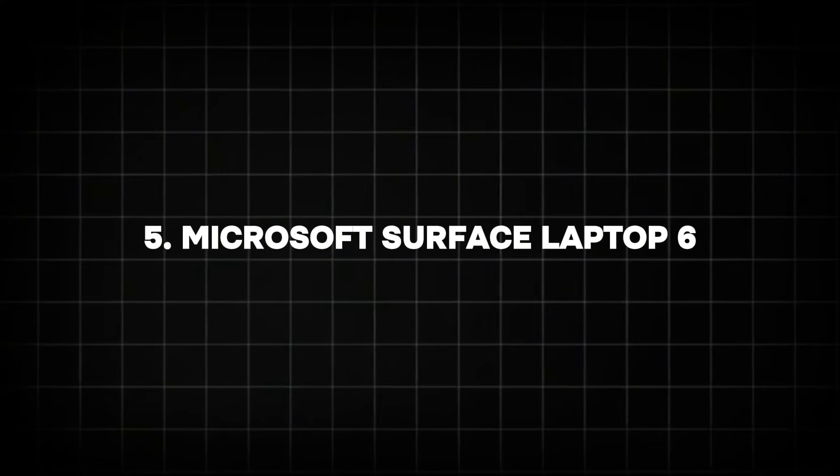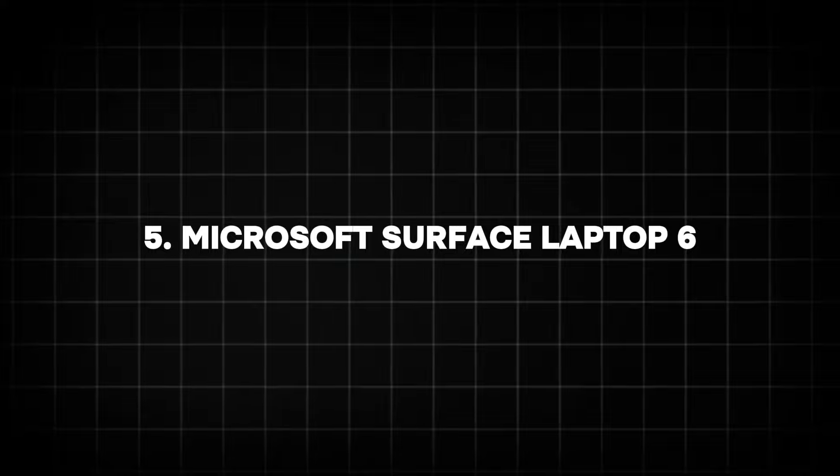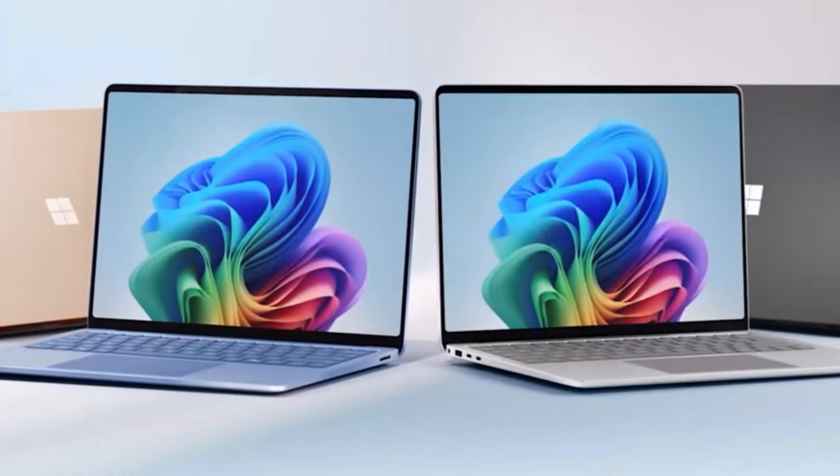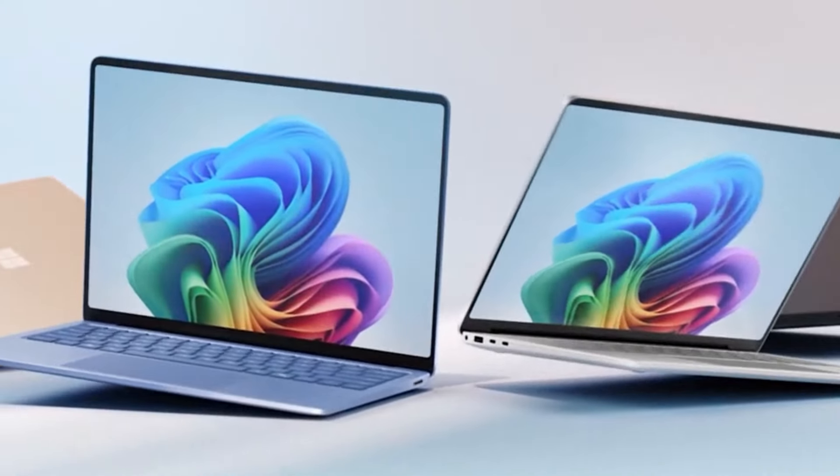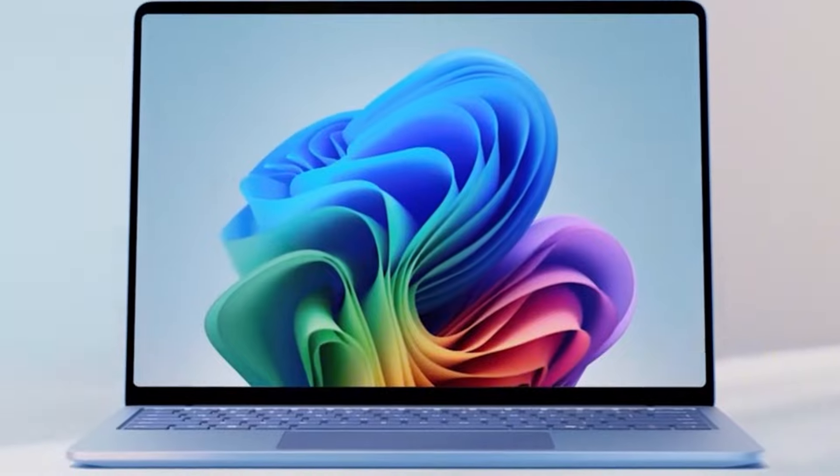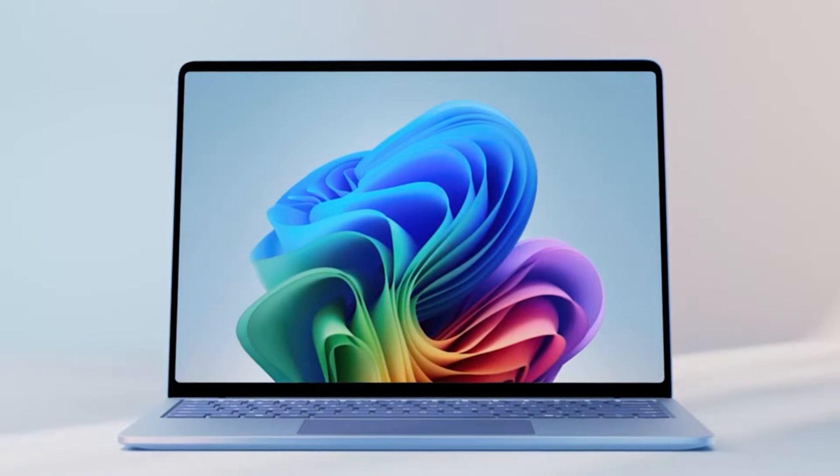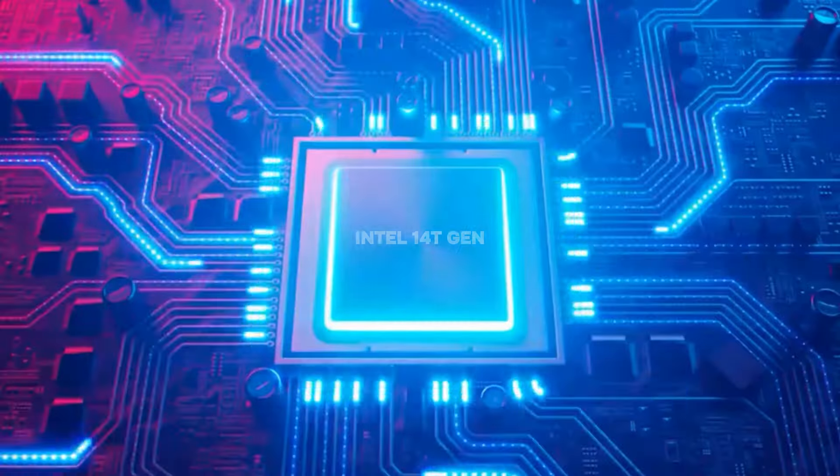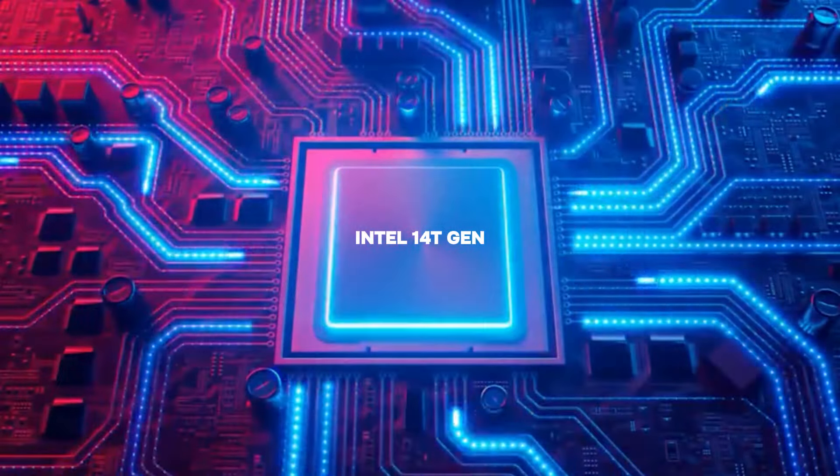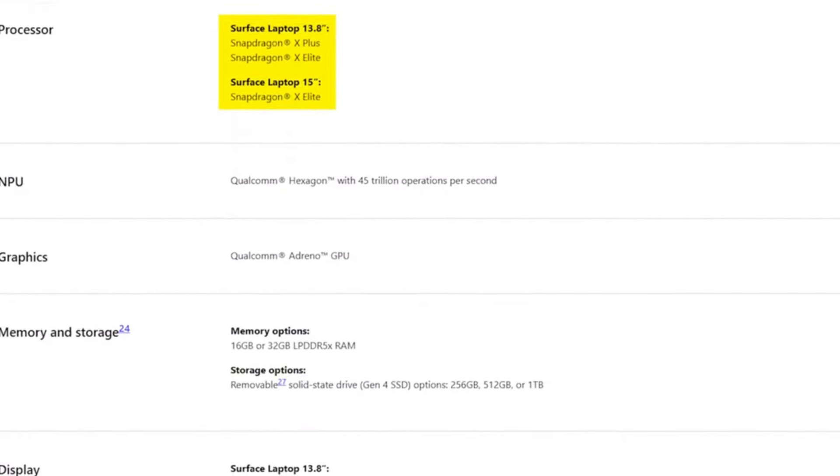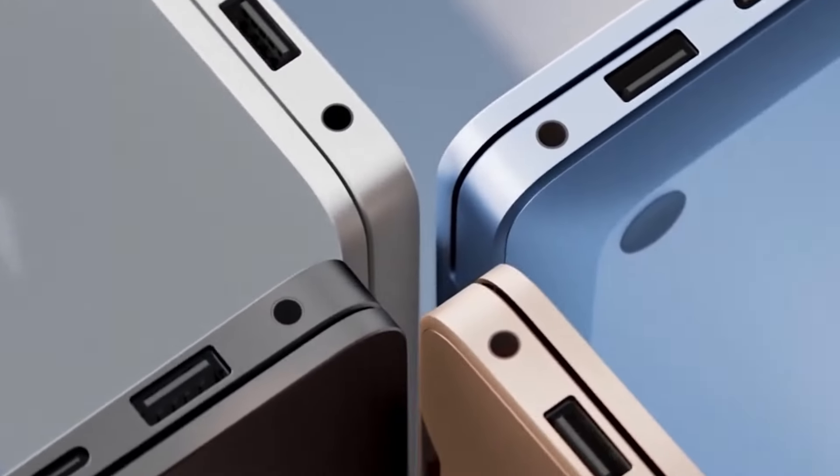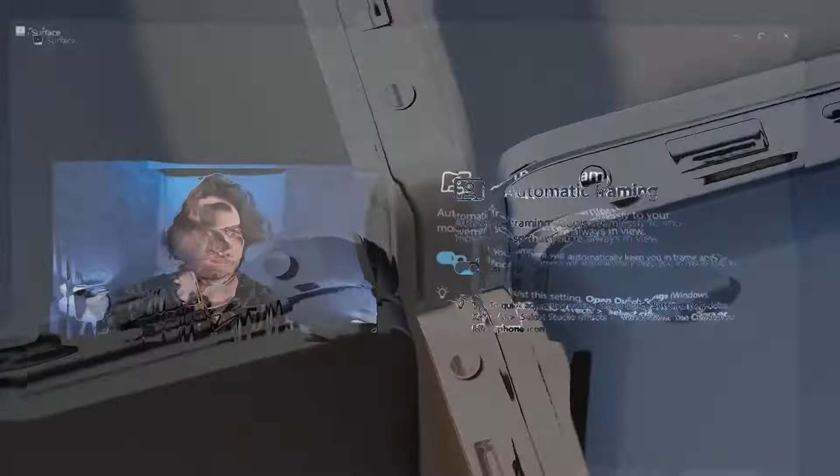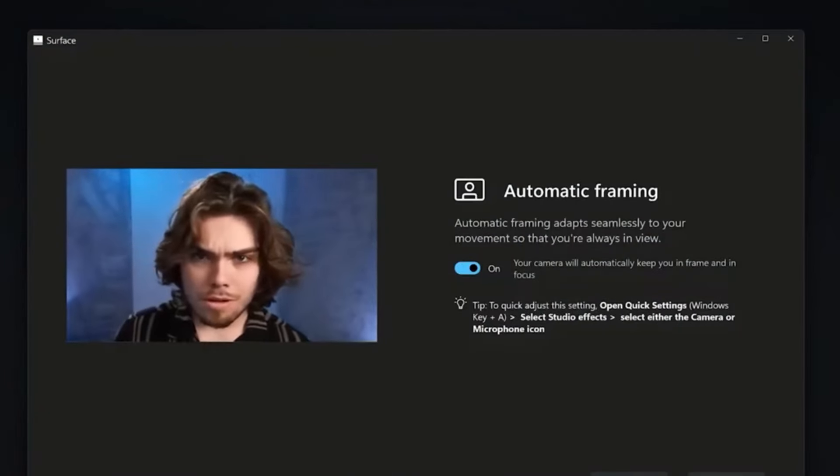Number 5: Microsoft Surface Laptop 6. Microsoft Surface Laptop line is known for its sleek design and seamless Windows integration, and the Surface Laptop 6 builds on this reputation. Expected to include Intel's 14th Gen processors and up to 32GB of RAM, this device is powerful yet portable, ideal for professionals and students alike.